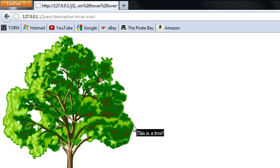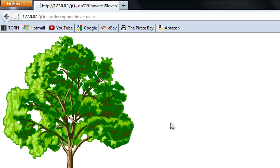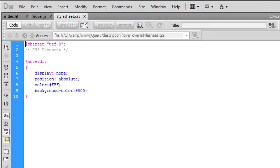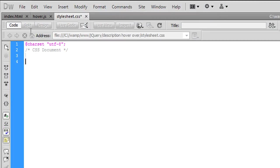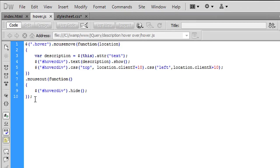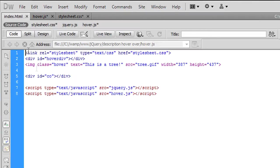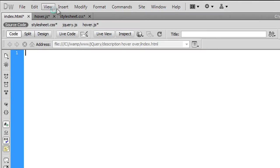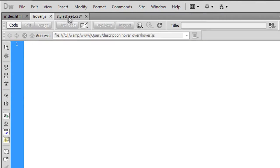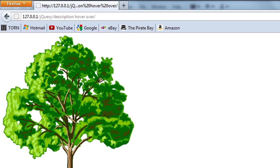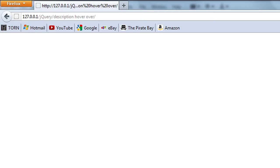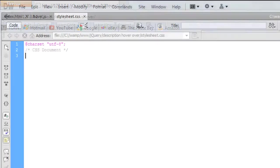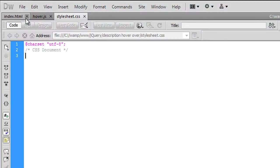So okay, if we go to Dreamweaver, what I'm going to do is I'm just going to delete all this so we can start from scratch.